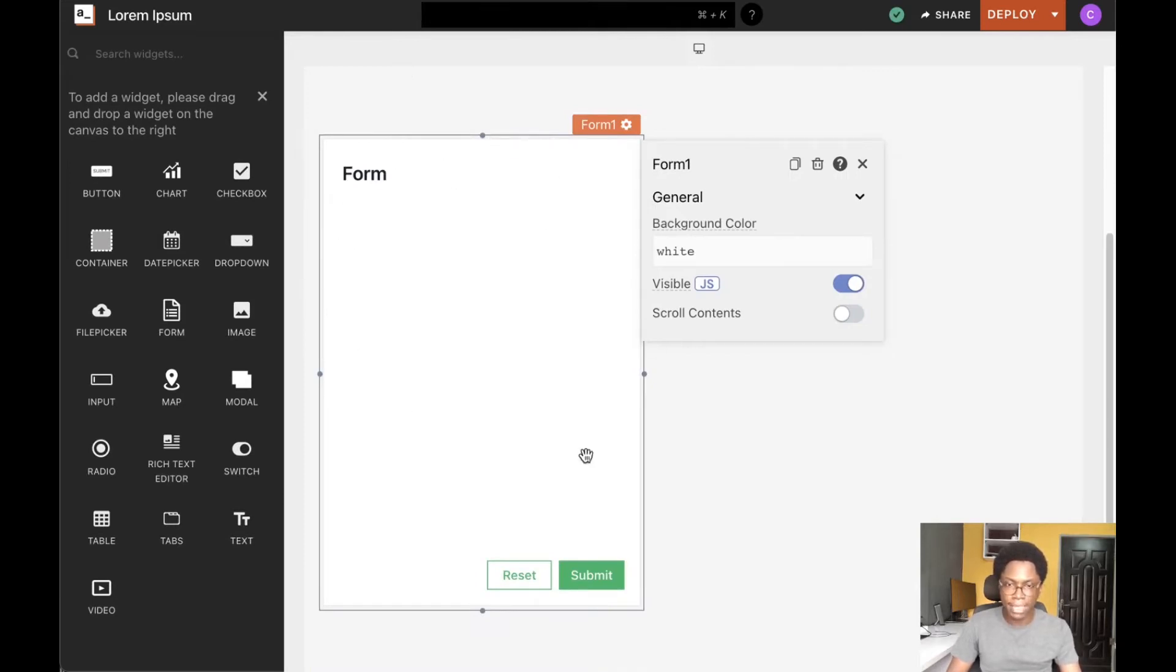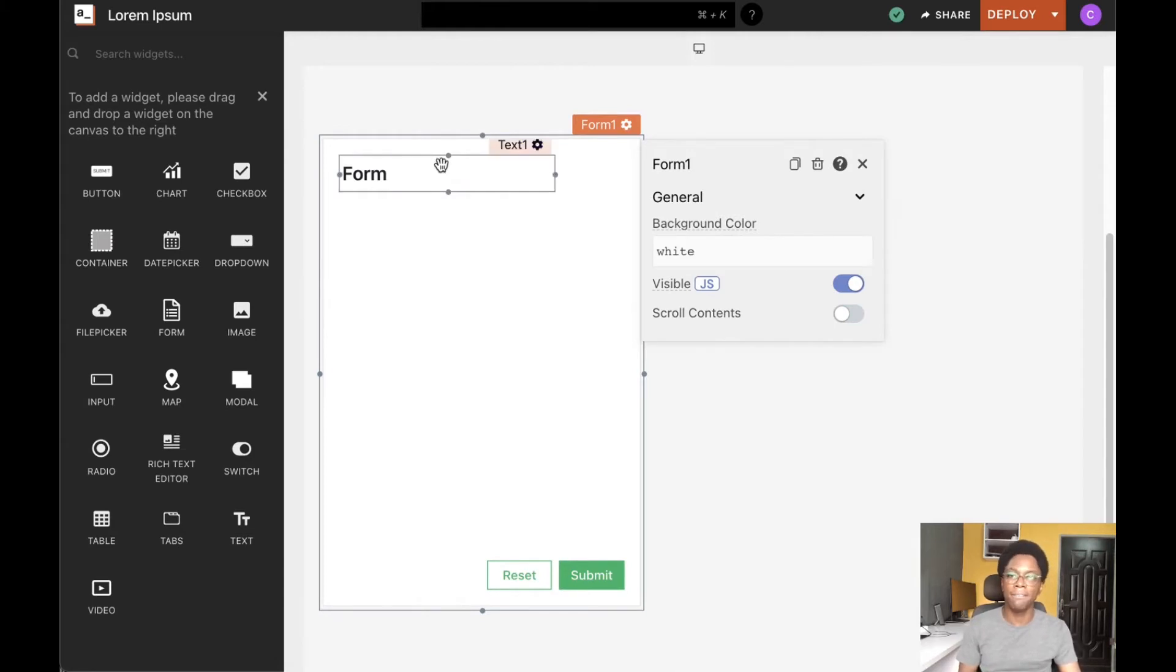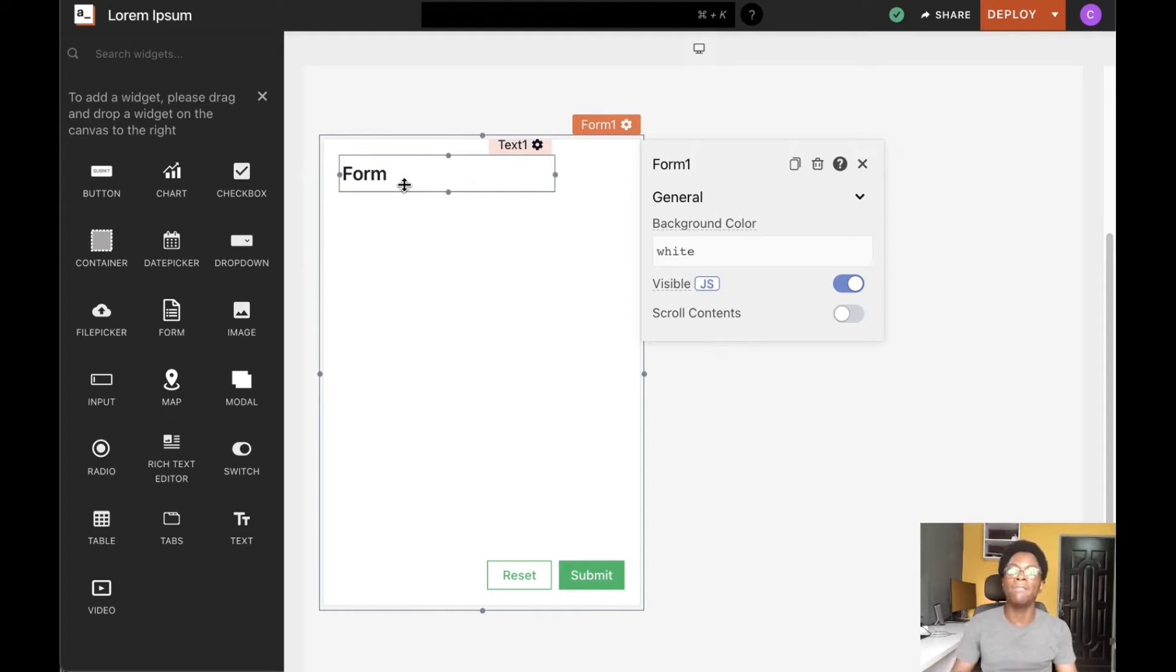Right off the bat, the form widget has a few other widgets within it. The first is a text widget which serves as a label or heading for the entire form.